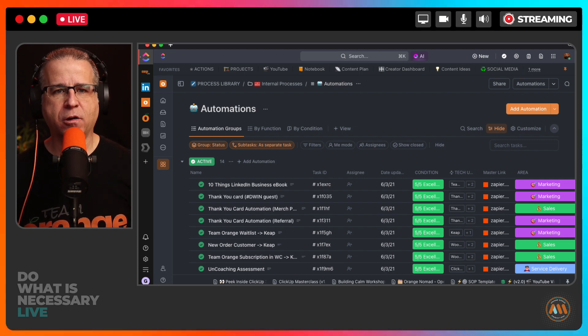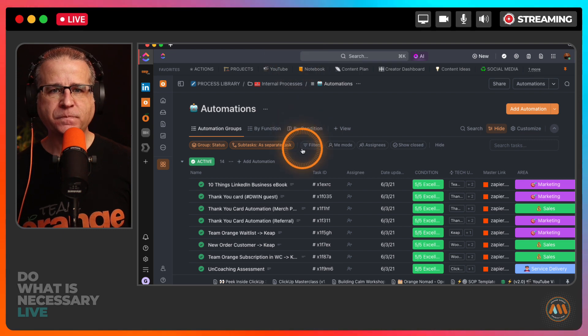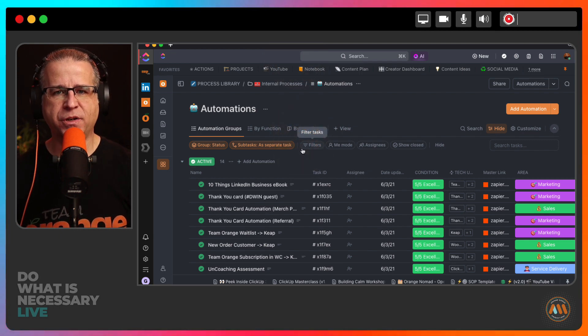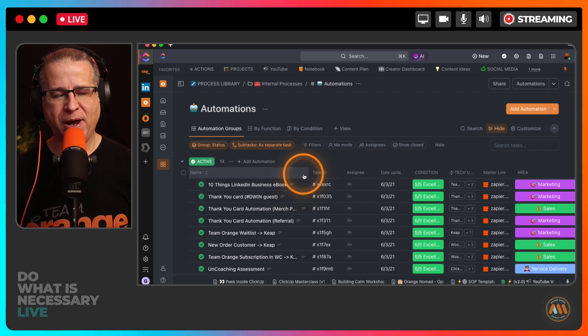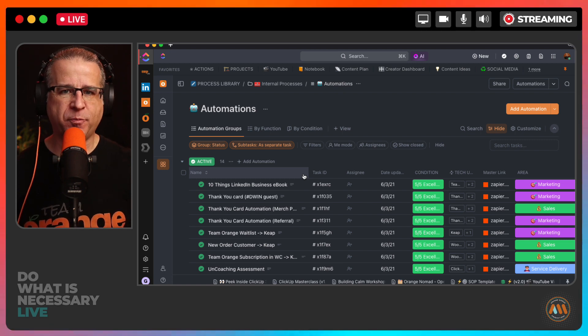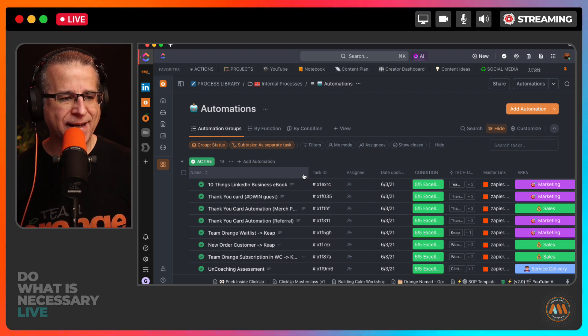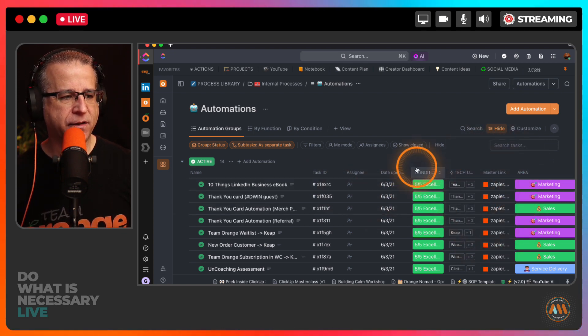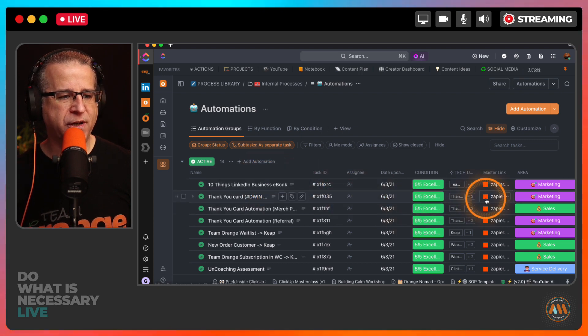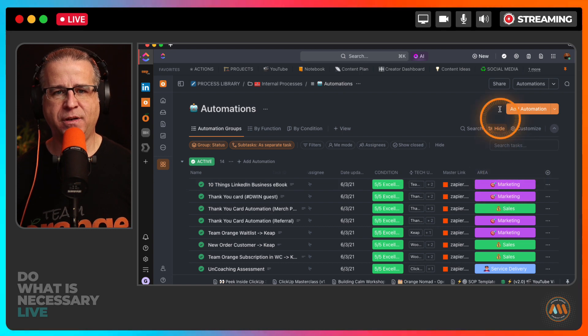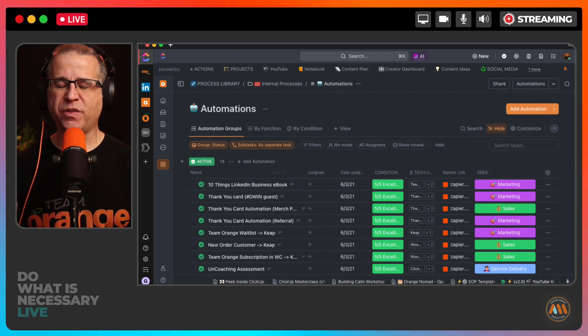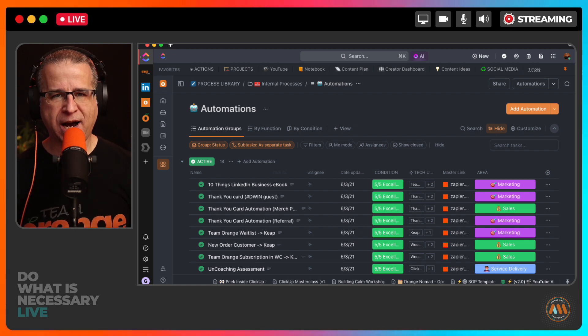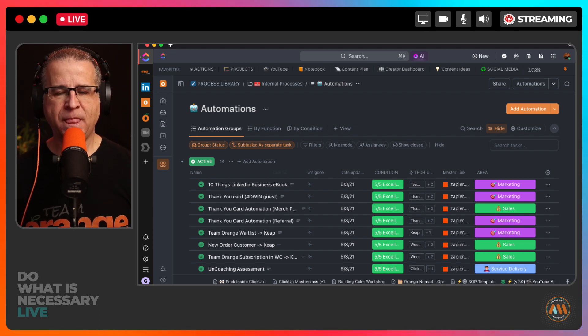Keeping track of what system is being used and having a place to document those automations became a huge pain trying to do that manually in spreadsheets. I created a database inside of ClickUp. We have the master link to that automation, what the automation is called, what area of our business we're using that automation in. I created all of that as a single source of truth. My single source of truth to track automations is now ClickUp.